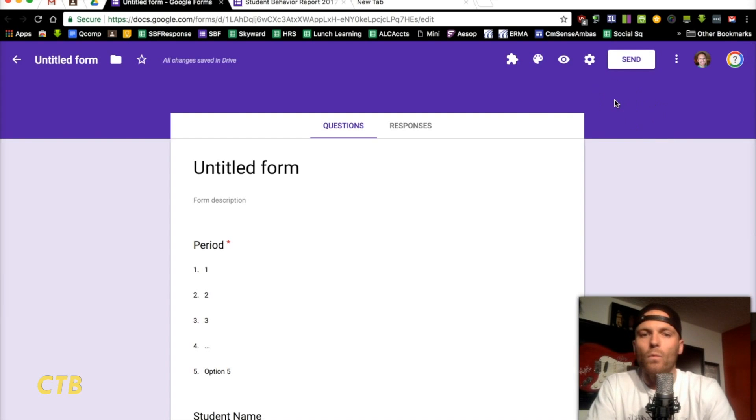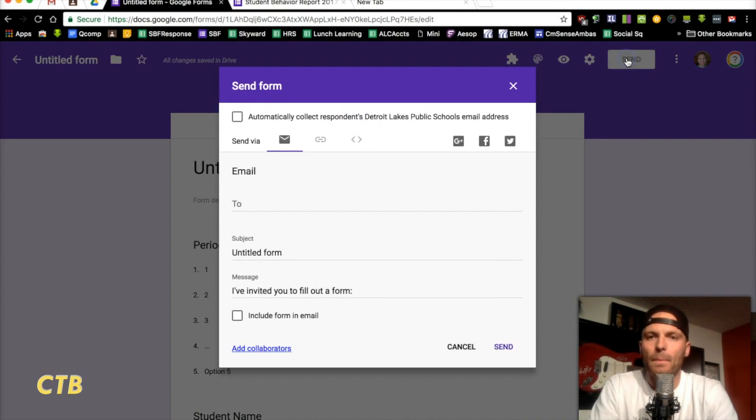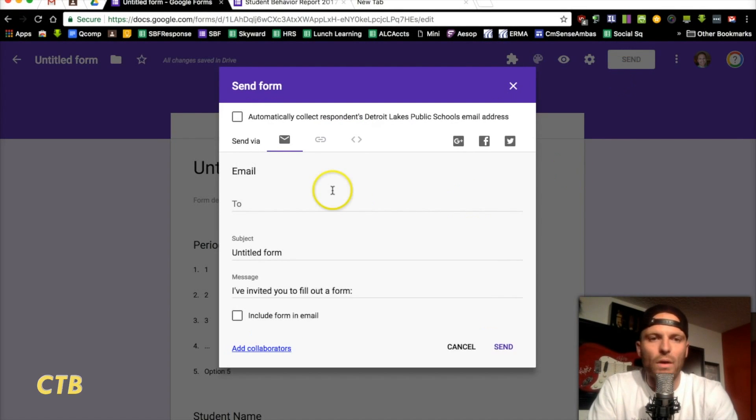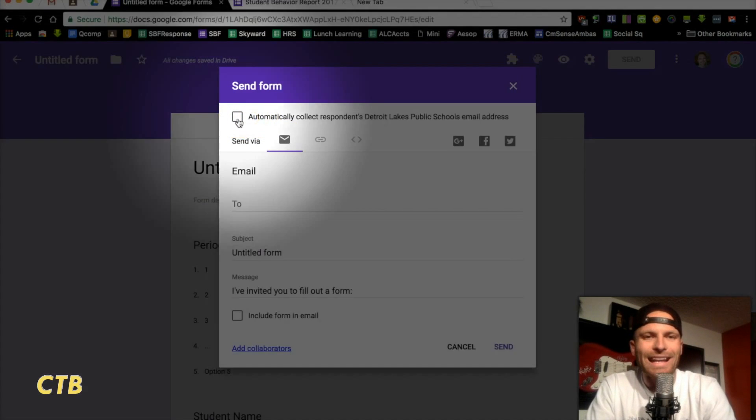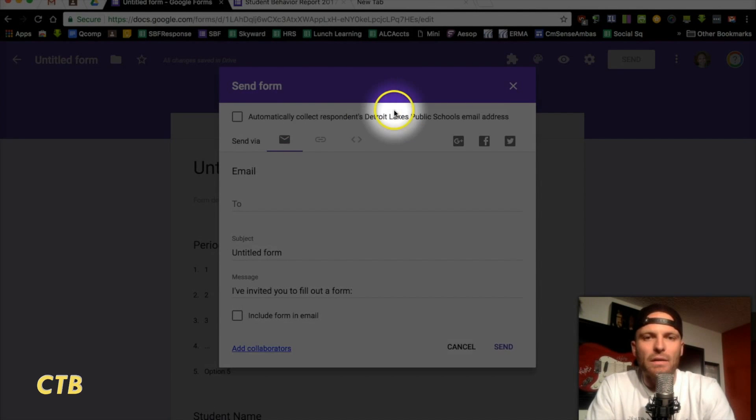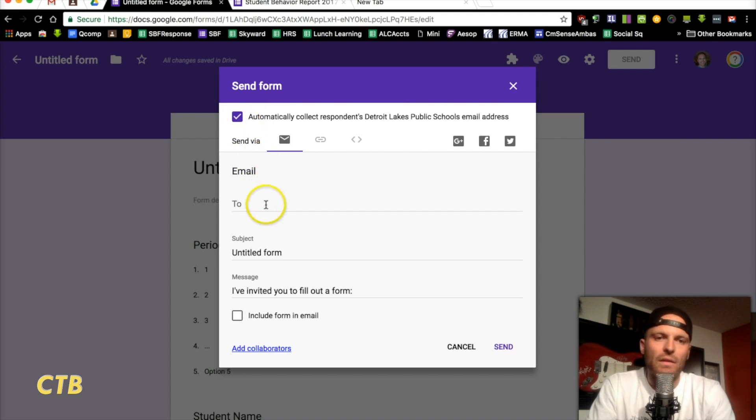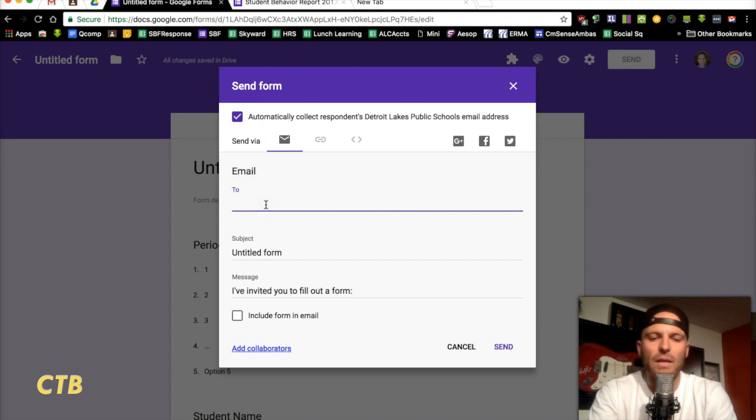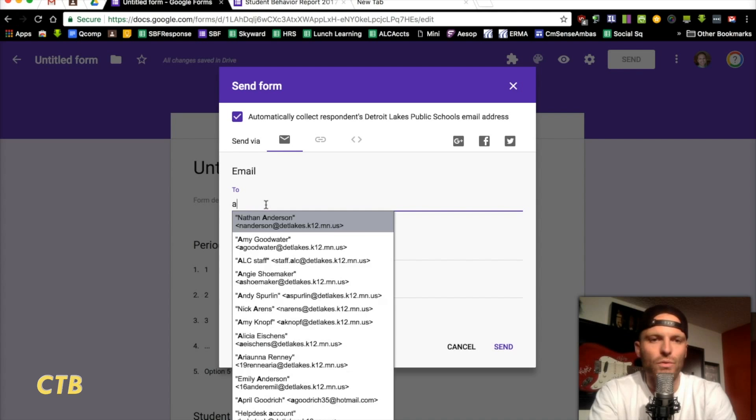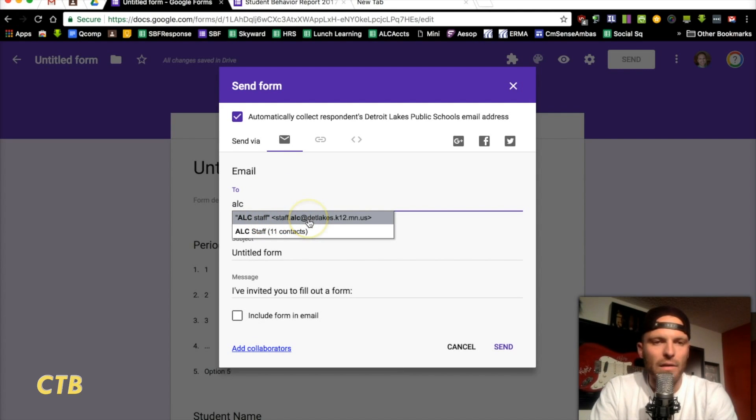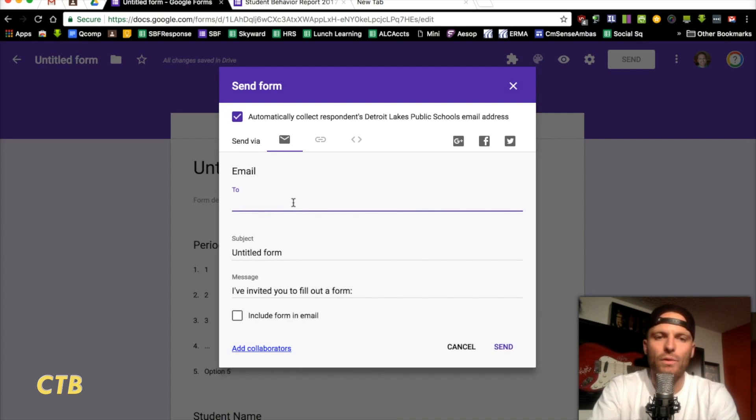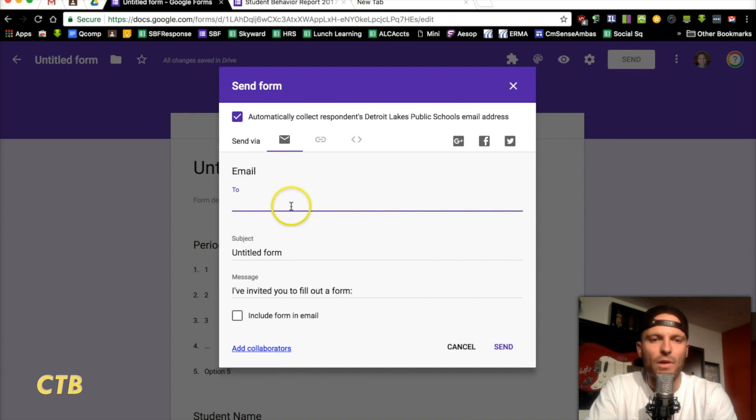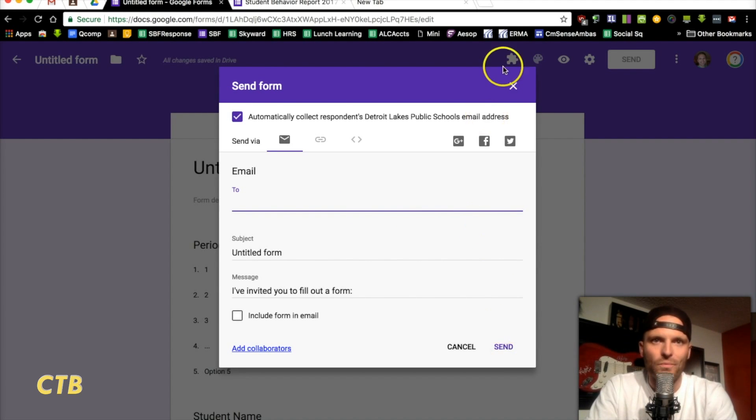So, what you're going to go to next is send. Now, this is where you want to make sure to collect respondent's email address. Make sure to do that. And, after that, you're going to type in your staff member's emails right here. If you belong to a Google school district, you might be able to just type in some letters to get all of your staff. Or, if you've got groups already created, you can do that. Otherwise, you're going to want to include every teacher in the email thing there. Then, you click on send, and you're good to go.